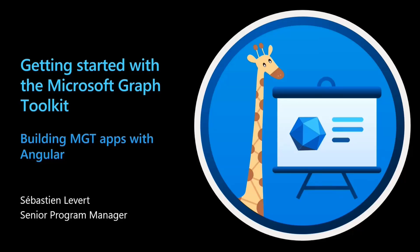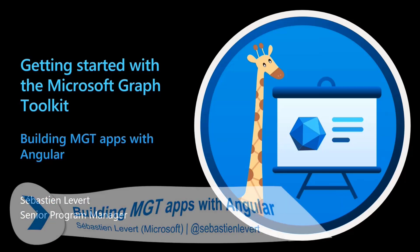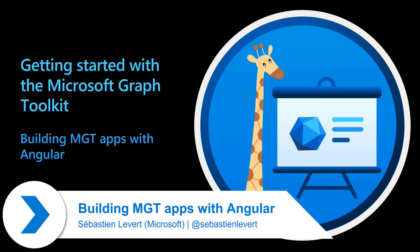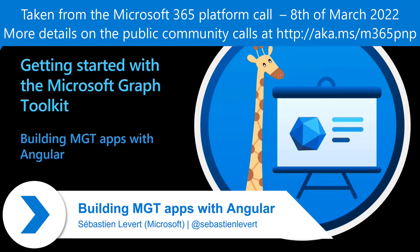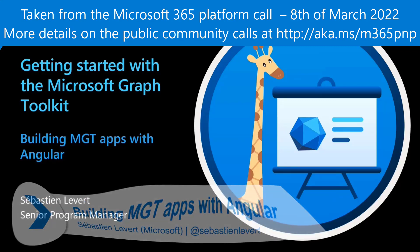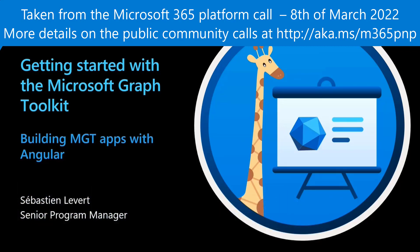Continuing on our journey to discover the Microsoft Graph Toolkit and all the different components and ways to integrate with your existing applications, today I wanted to discuss the Angular case.